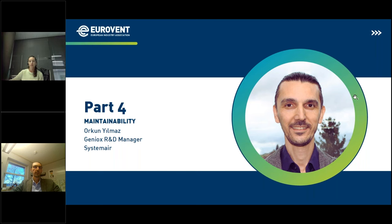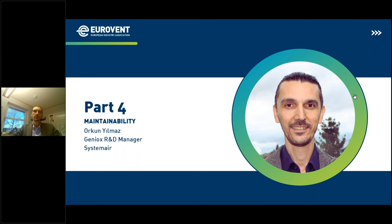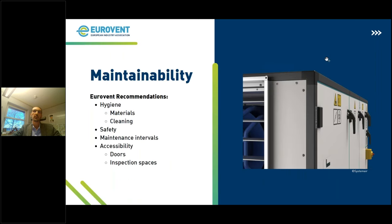Thanks, Charlene. Hello everyone, this is Orkun. It's great to see you all here. In this section, I'd like to take a bit more focus on maintainability, as Charlene explained quite well in her slides. But it's worth mentioning once more what maintainability is all about, how it is defined in this recommendation paper, and what the consequences are if we don't pay attention to it — with some real life examples as well. Maintainability is all about ensuring that the unit performs properly — meaning safely and efficiently as it's meant to be throughout its lifetime.